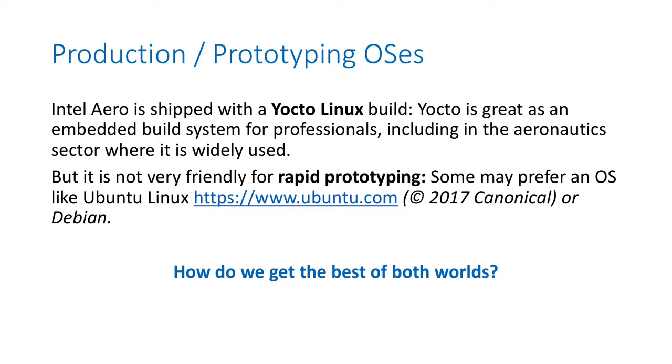Some may prefer an operating system like Ubuntu Linux or Debian to develop their application quickly. So how do we get the best of both worlds? We want a path to production and embedded Linux with Yocto, and we want rapid prototyping with Debian or Ubuntu.